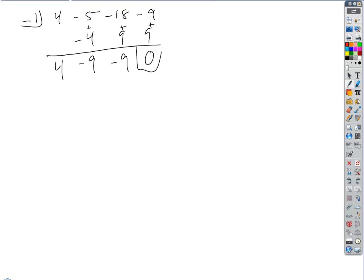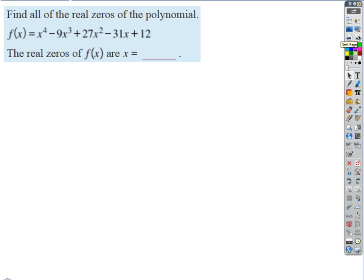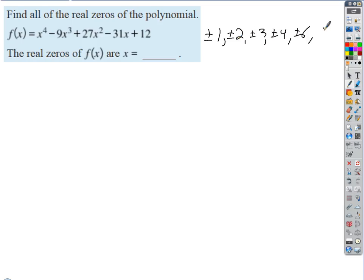Last example: find all the real zeros of a polynomial where the leading coefficient is 1. Since the denominator is always 1, we only need factors of the constant, which is 12. The possible integer zeros are ±1, ±2, ±3, ±4, ±6, ±12. That's quite a few, but we'll likely find one early. I'll show a shortcut to avoid redrawing the synthetic bracket every time.